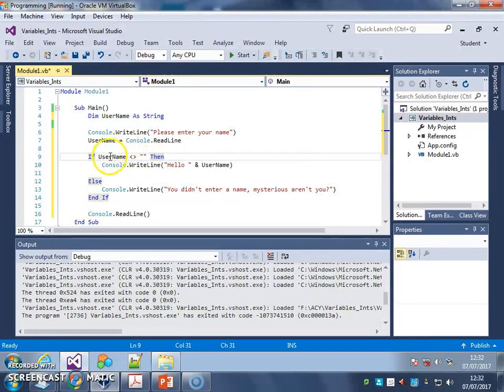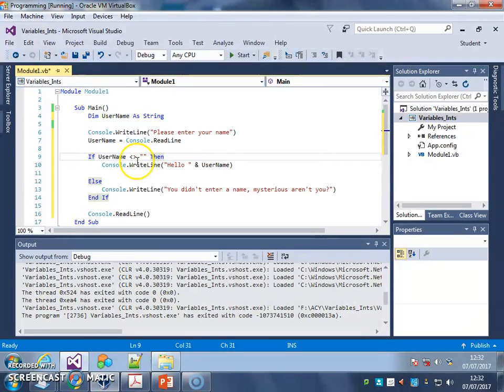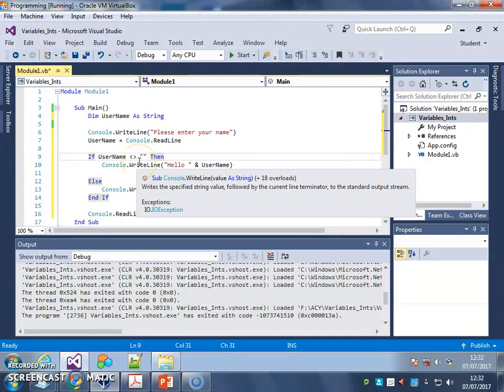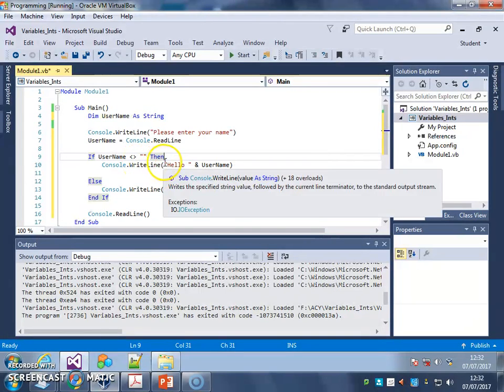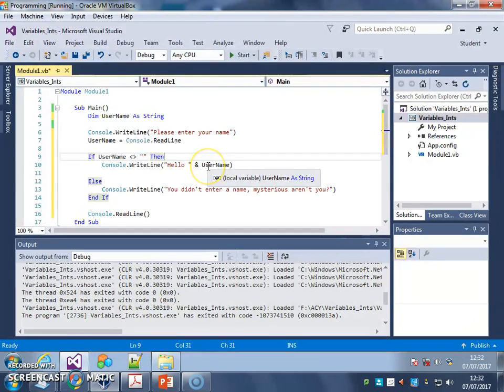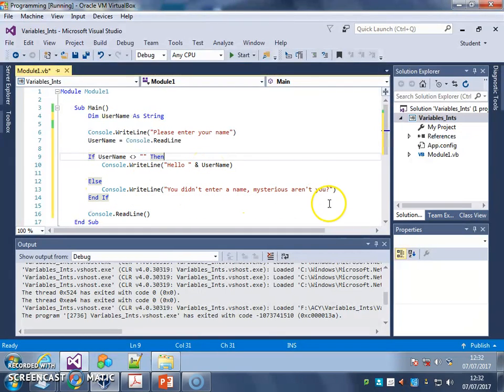And if it's not blank, so if there's anything in it whatsoever, it gives you a hello username message. If it is blank, it says you didn't enter a name, mysterious aren't you.